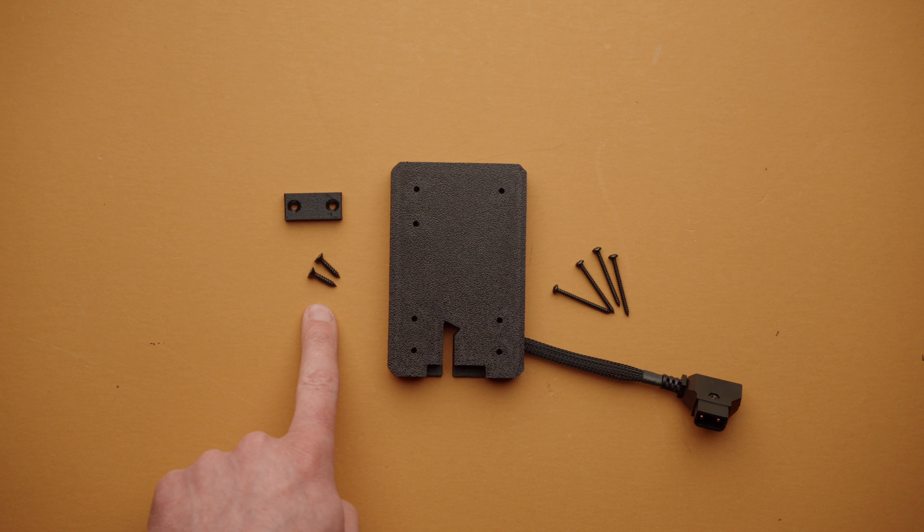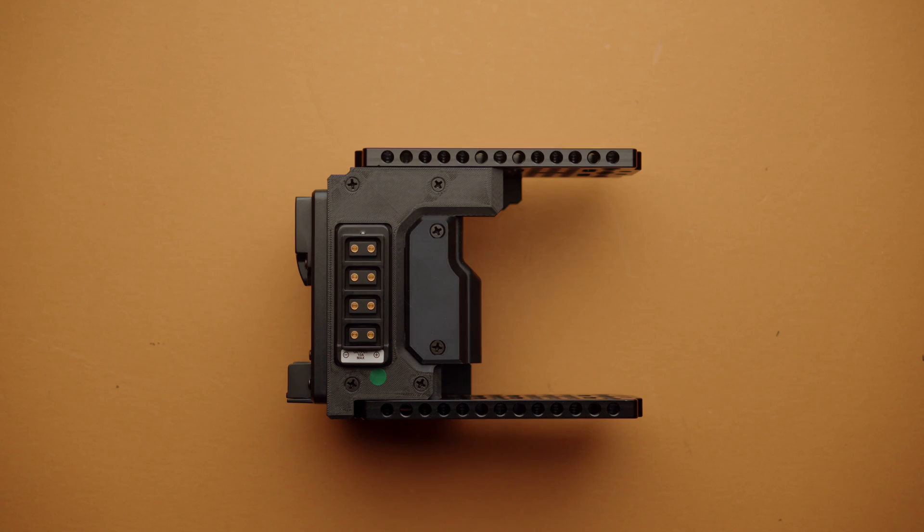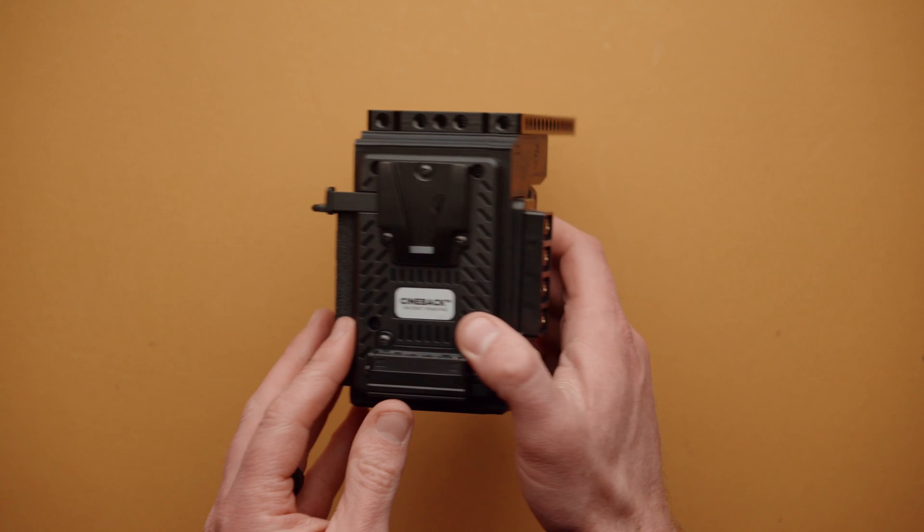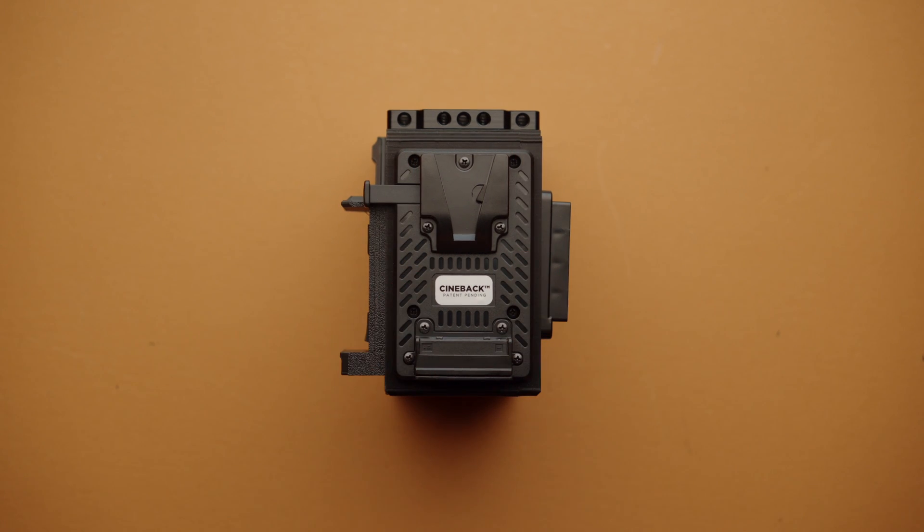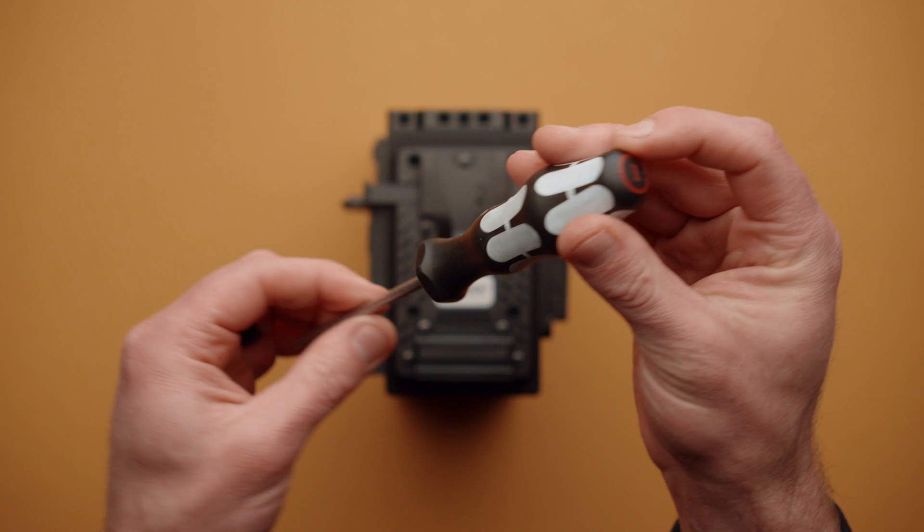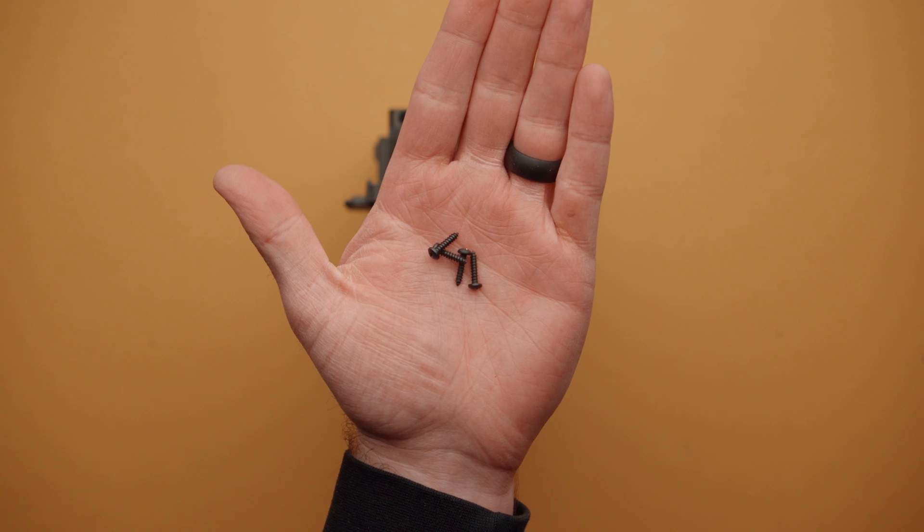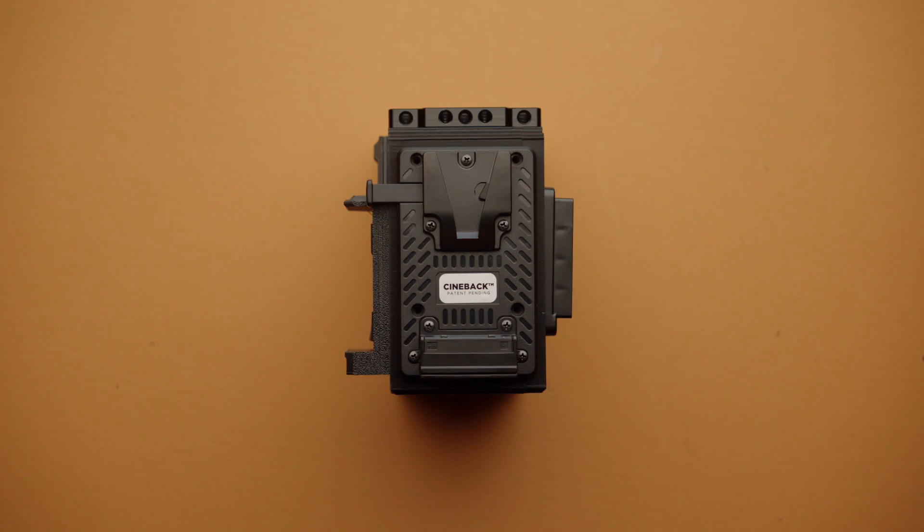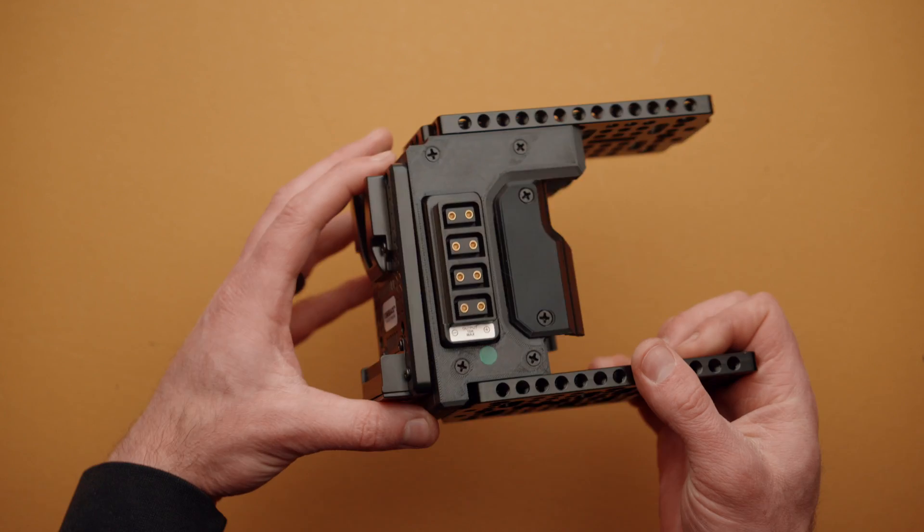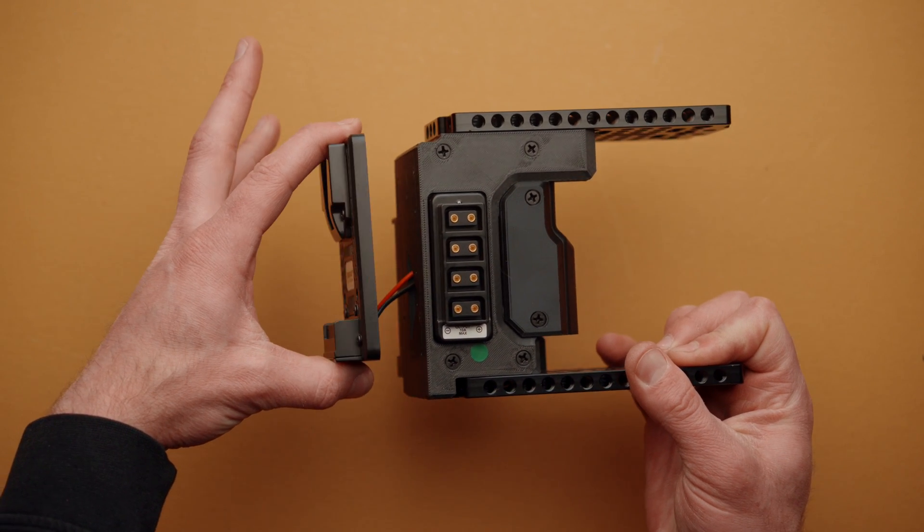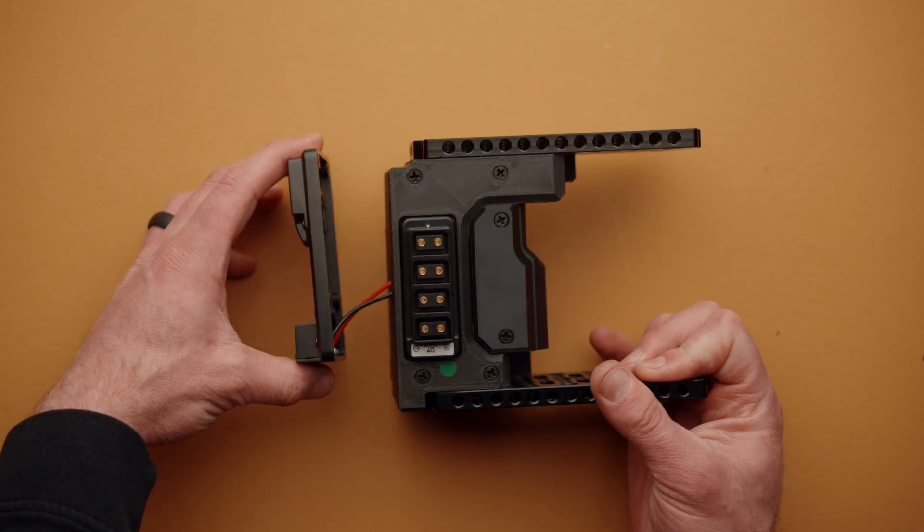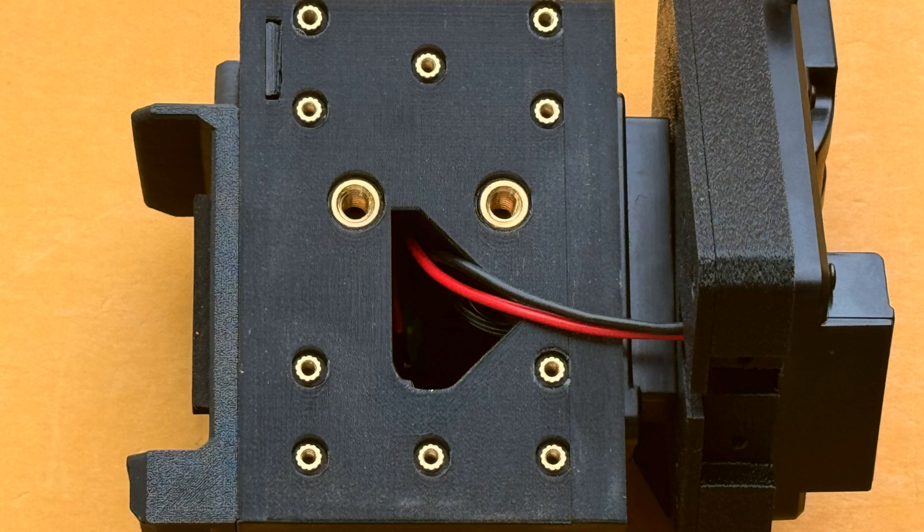To install the USB-C module, start by taking Cineback and removing the four screws that hold the V-mount plate in place. And I would recommend a Phillips head size 1 for this. We will not be using these screws going forward. And with them removed, you can gently pull the V-mount plate back, and you'll see we have two wires that connect it to Cineback.